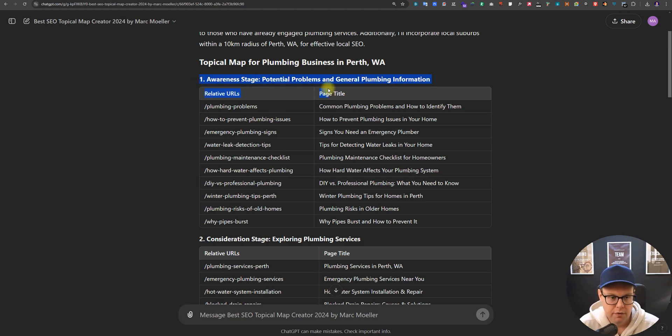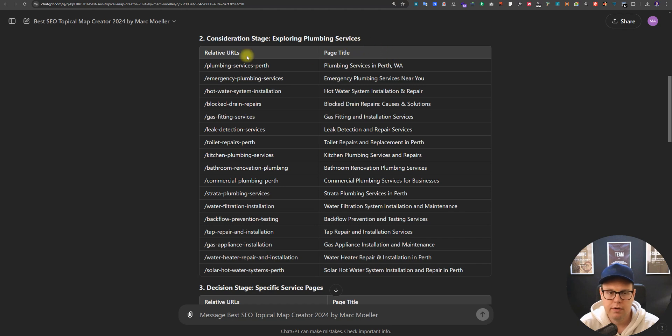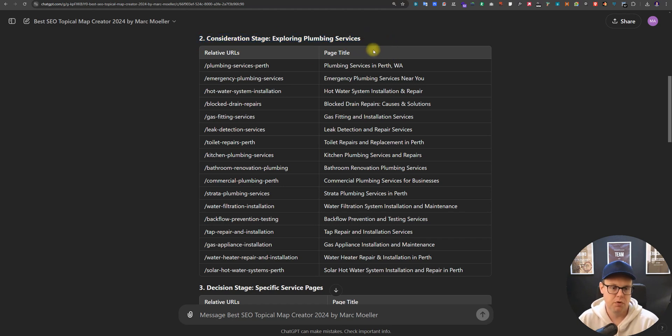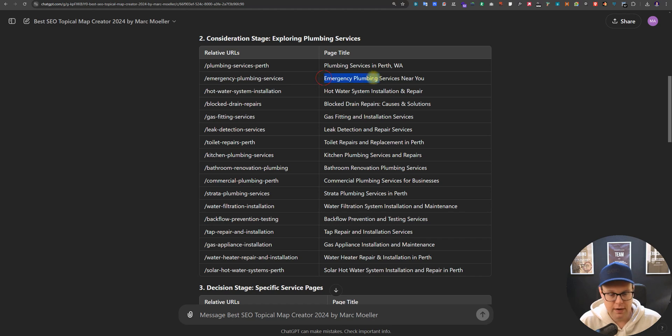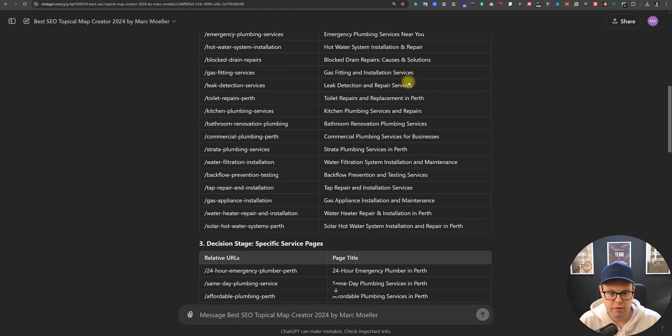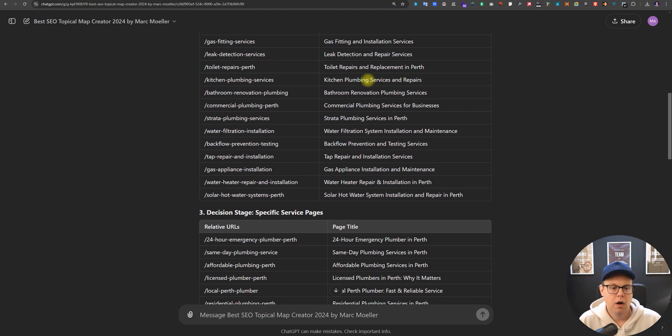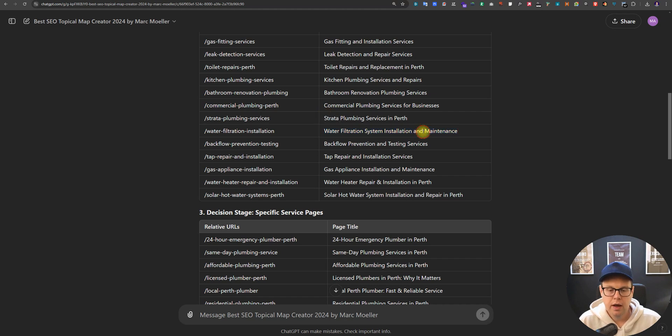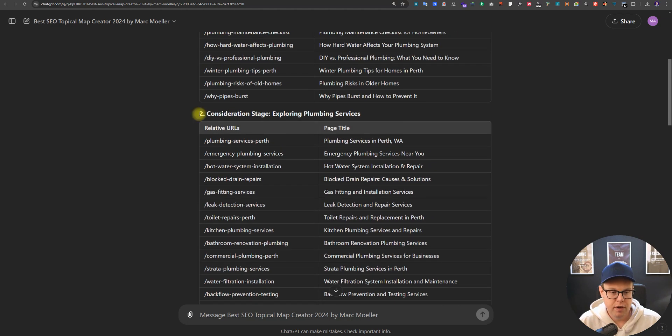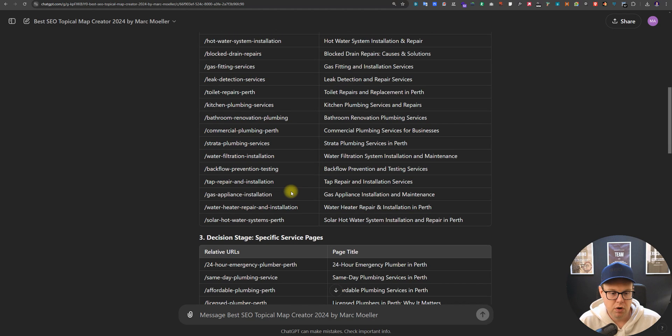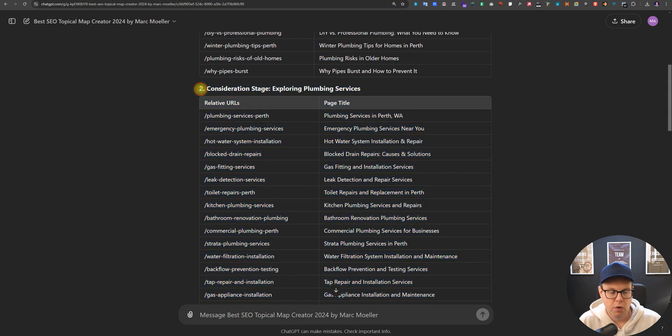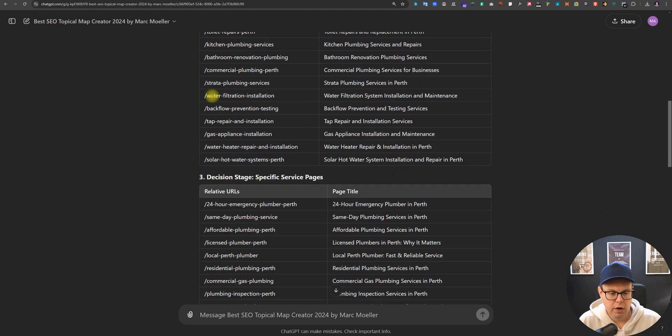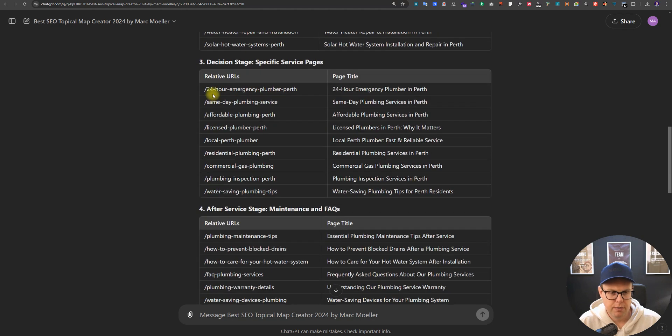Now in the consideration stage people are aware actually of your service. Let's say they have a plumbing emergency, they know they have an emergency and they need a plumbing emergency service so they type things in like 'emergency plumber near me' for example, or they need a water filter system installed. That's where our service pages come in because people are aware of the service, they know that it exists, and we want to rank for people who are already looking for that service.